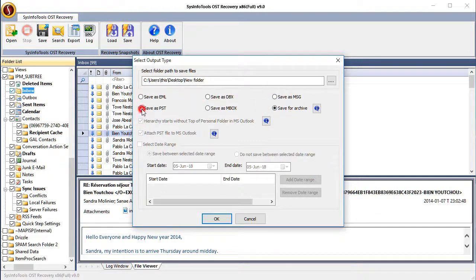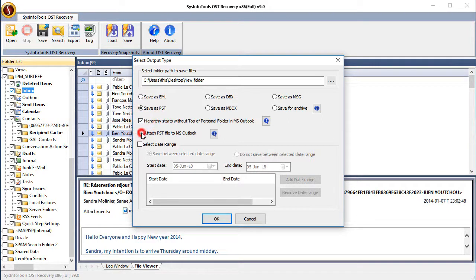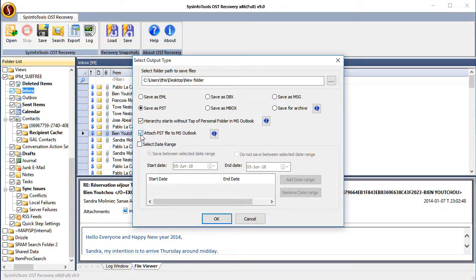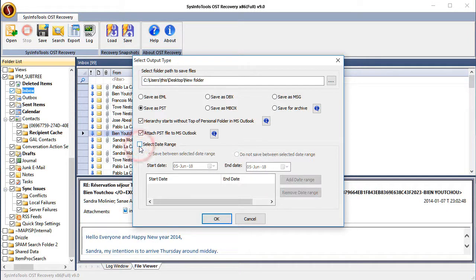Here we choose Save as PST. Check the checkbox next to hierarchy starts without the top of Personal Folder in MS Outlook and attach PST file to MS Outlook. Use the date range feature to include or exclude data items.